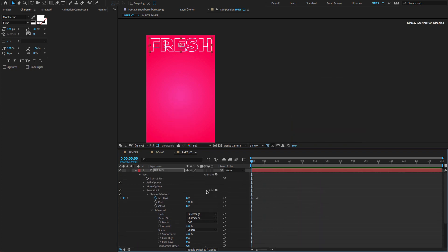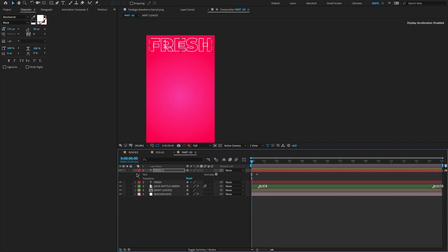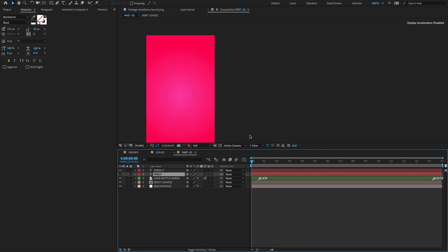For this text flicker animation, I don't need the stroke. Select the bottom layer and hide the layer by using the eye icon.